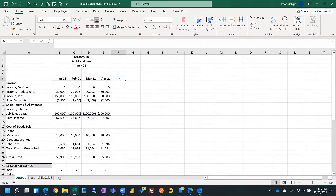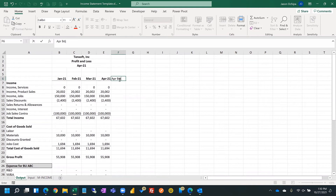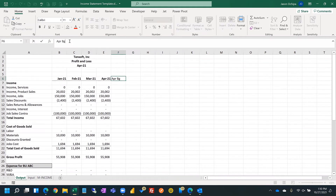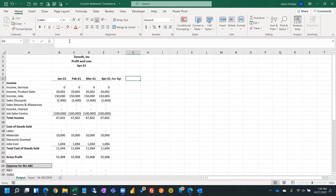Maybe there's a budget — let's just pretend that there's a budget column and a variance column.